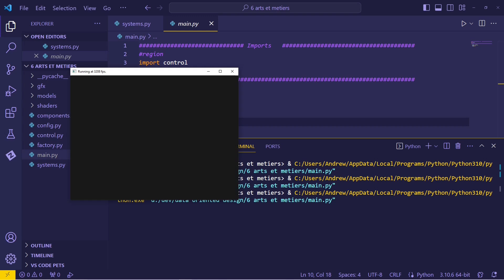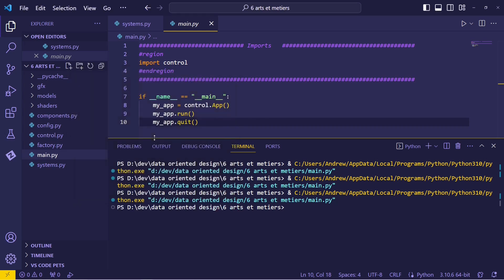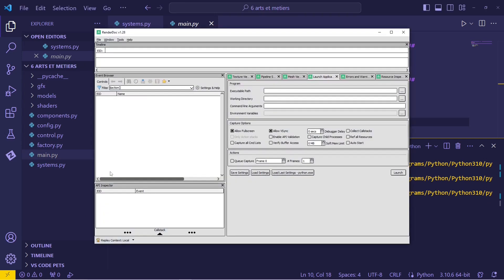So this is tricky. How do we debug something that's on the GPU? Well, sort of the industry standard way of doing this is to use a tool. One of the most popular is RenderDoc. Just go ahead and open this up here.